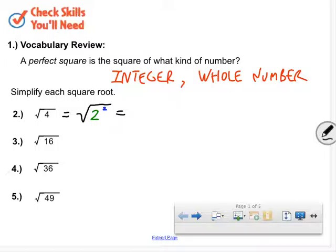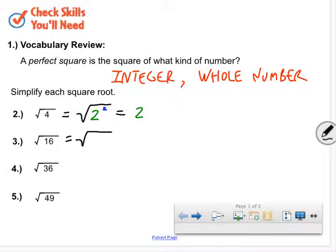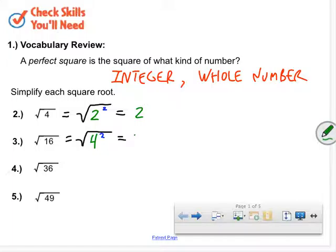The second power and the square root are like opposites — they make each other go away, so the answer is just 2. For number 3, the square root of 16: I can rewrite 16 as 4 to the second power. The square root and the second power cancel each other out, so the answer is 4, just like Charles said.